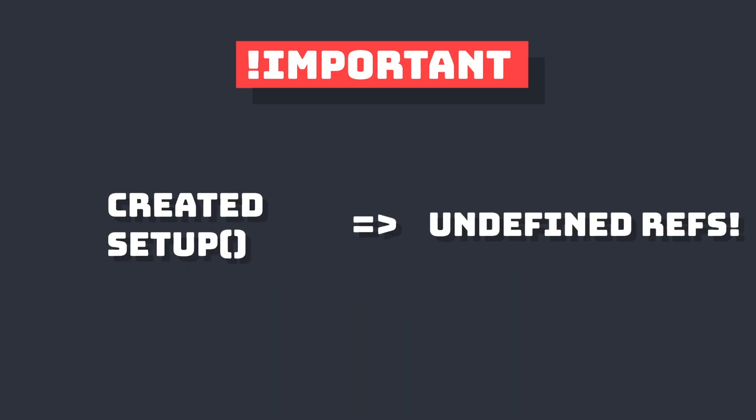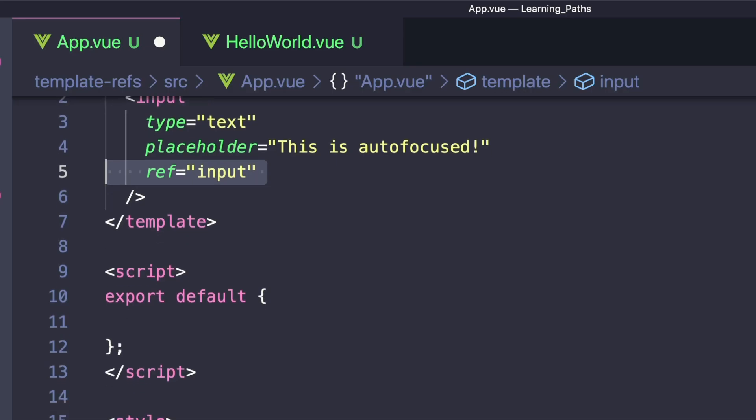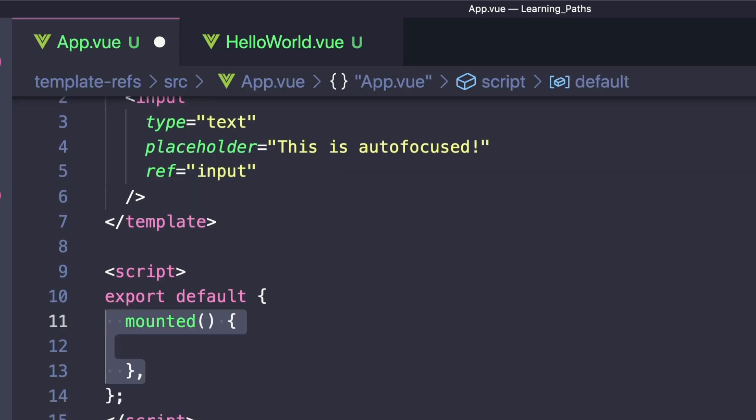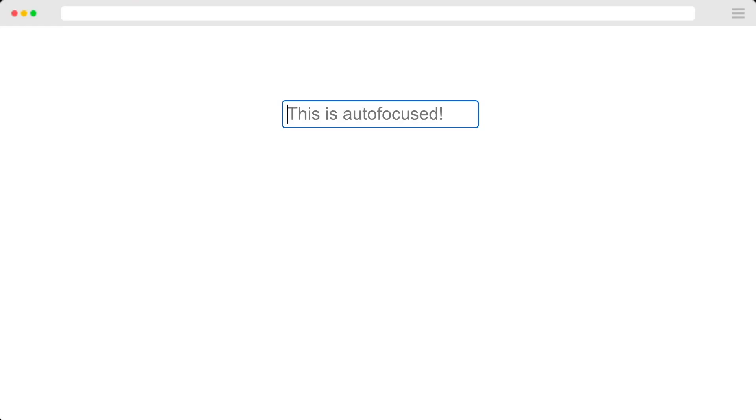The first place we have access to them is inside mounted. Let's listen for that lifecycle hook, access our ref through this.refs.input, and then call .focus to focus it. If we reload our page, we'll see that our browser is automatically focused and we can type without having to click anything.